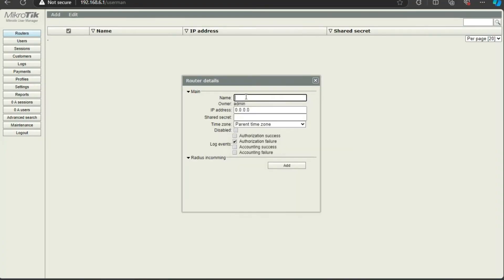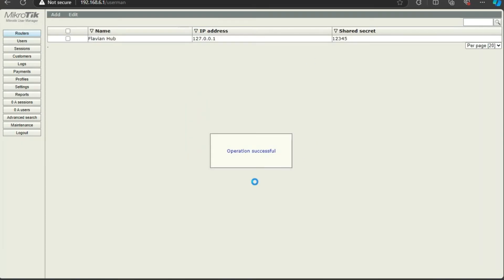After logging in, go to Routers and click Add New. You can insert any name you want. Enter the loopback IP address 127.0.0.1, then enter the secret code you set earlier — mine was "12345" but use a secure one in practice. Click Add and you should be connected.